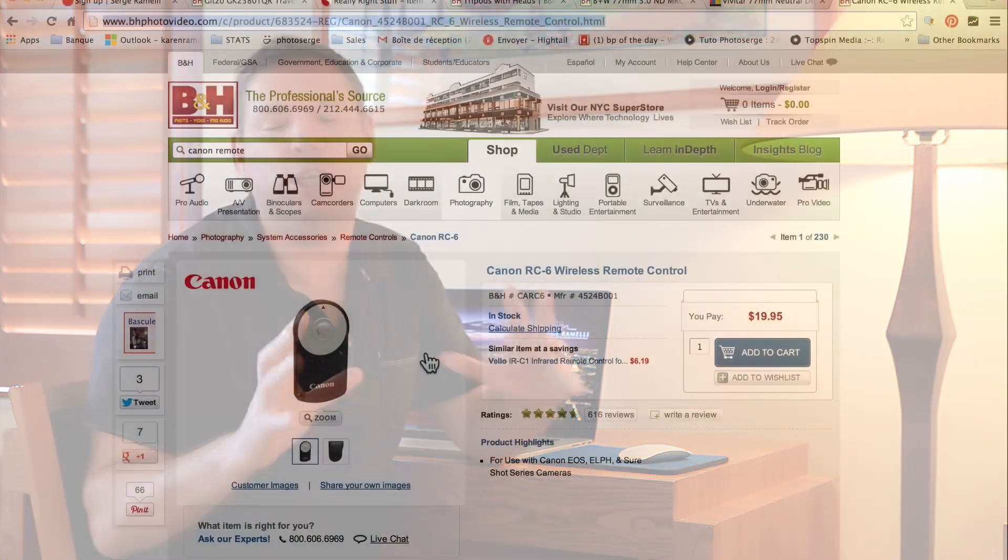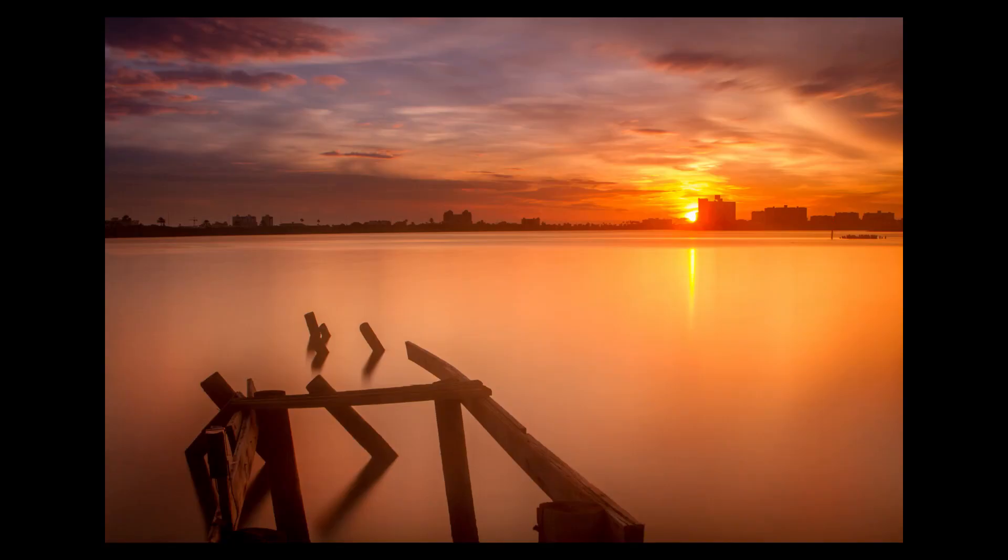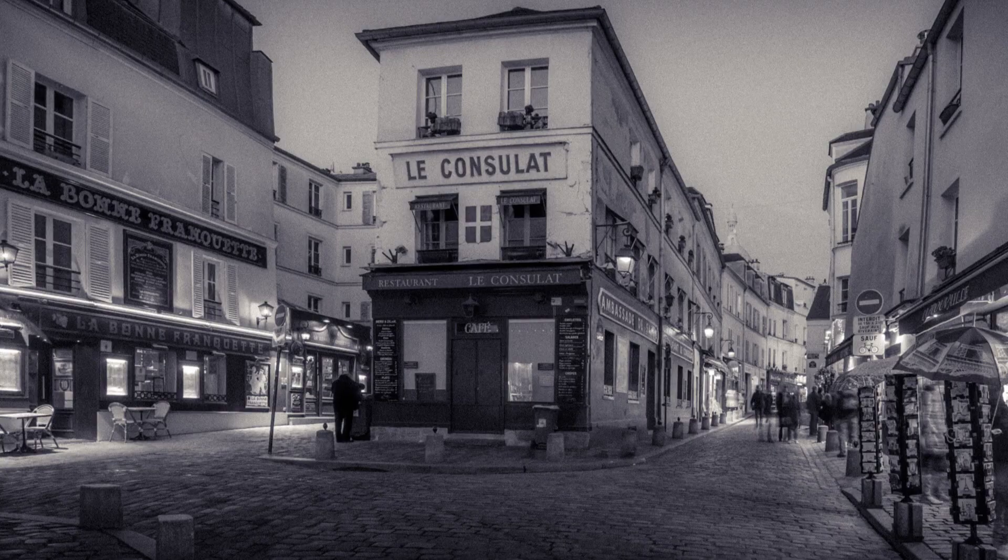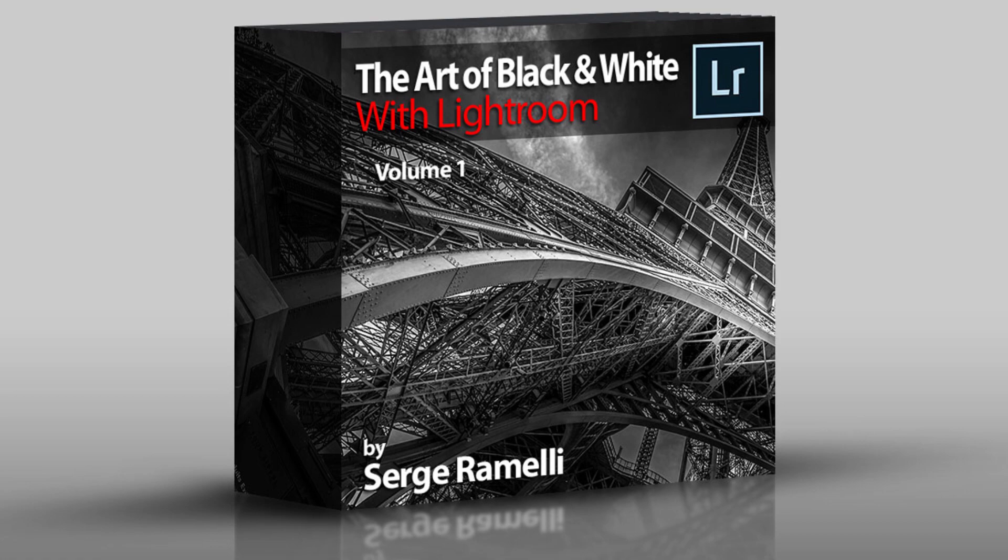Last episode, I showed you how to do a long exposure shot. I showed you a bit of gear that you needed and how to retouch it, and different little tips and tricks on that. This week, I will show you how to do some old vintage black and white with a photo that I took in Montmartre in Paris. I'm doing this black and white tutorial because I have a new release coming. It's called the Lightroom 5 black and white photography.